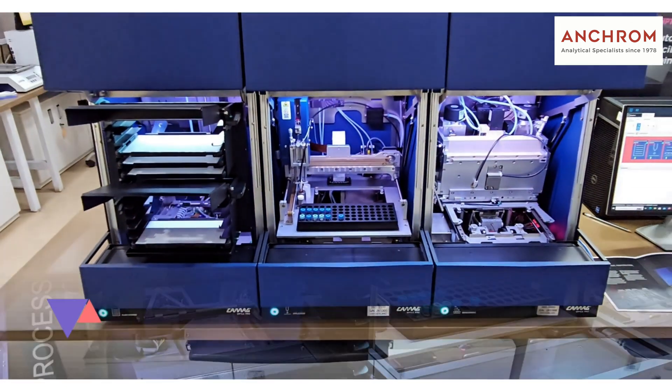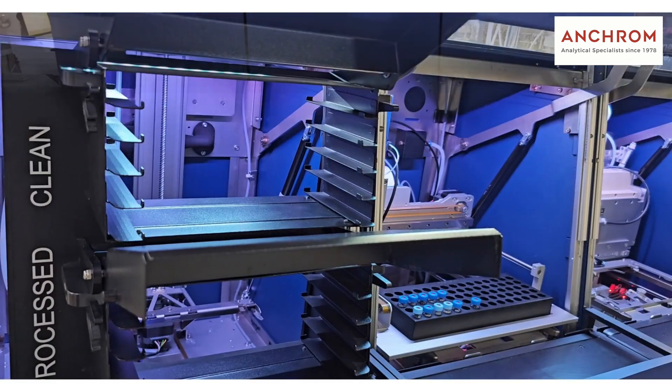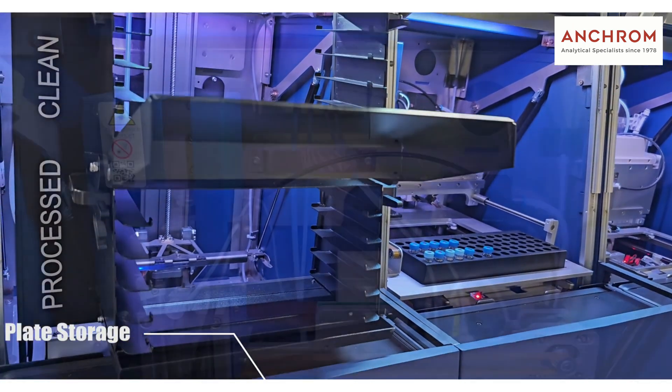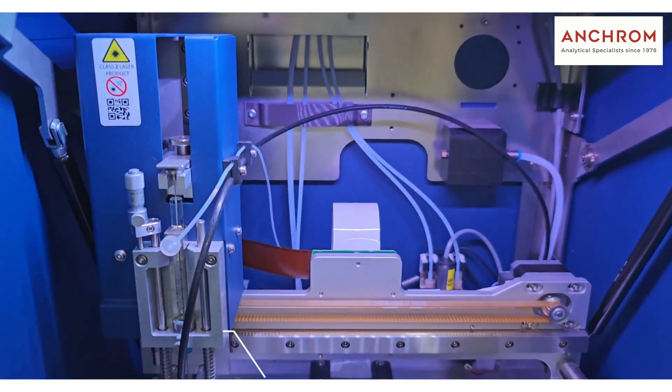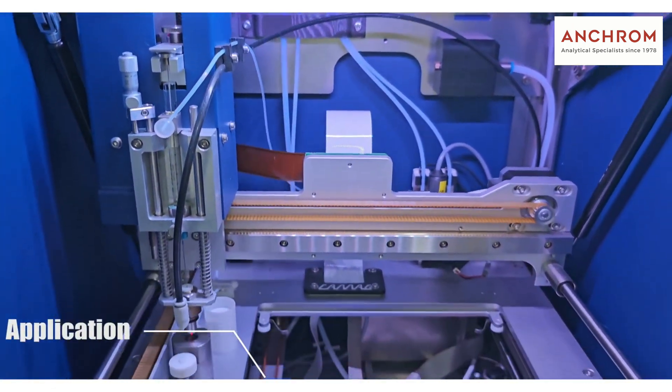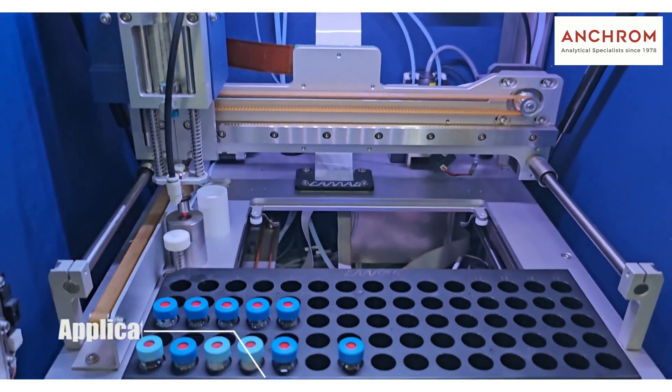In today's video we will be looking at plate storage, application, and development modules in HPTLC Pro system.